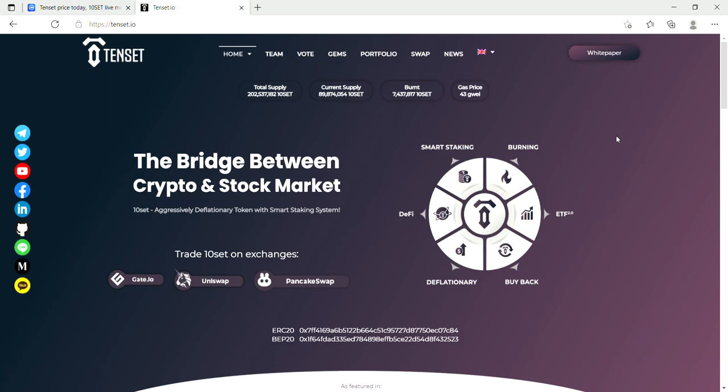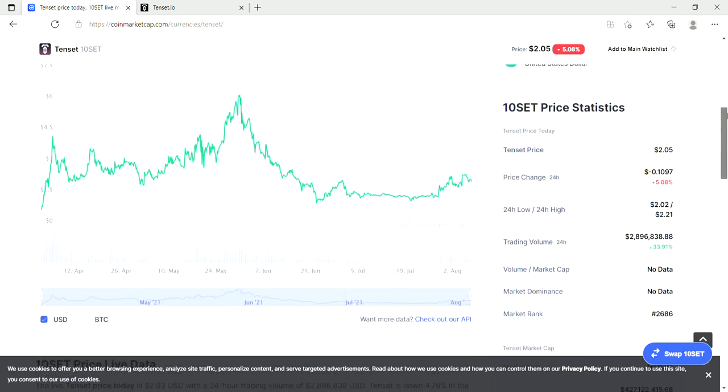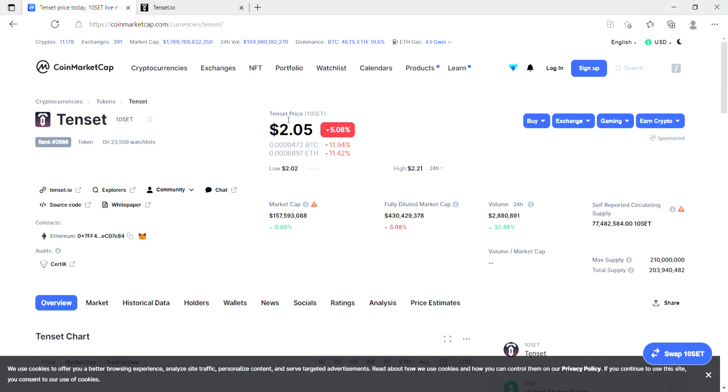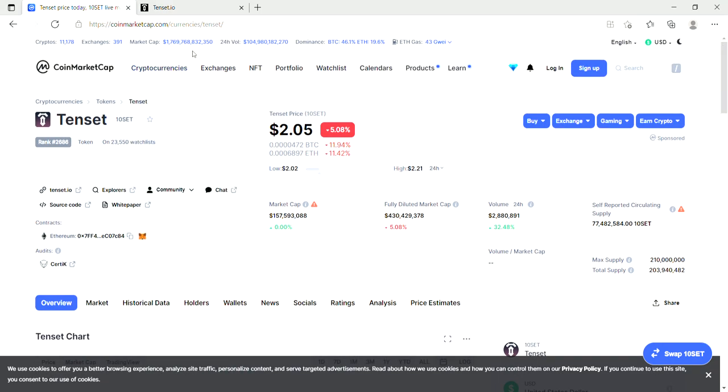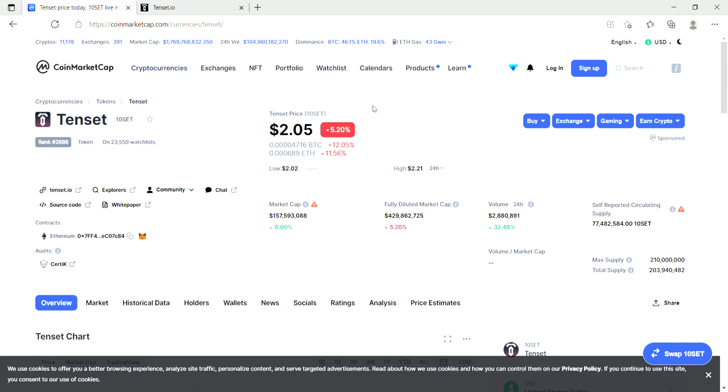So guys, Tenset is an aggressively deflationary token with a smart staking system. Now this is the official website tenset.io, but I want to go check out where they're ranked and what's going on on CoinMarketCap. So the whole market's actually booming today. You can see the market cap's gone up by over a hundred billion dollars in the past 24 hours, probably closer to about 150 billion, and Bitcoin's currently trading at $43,400.